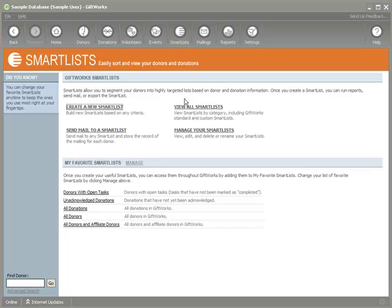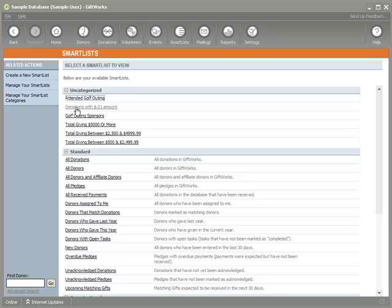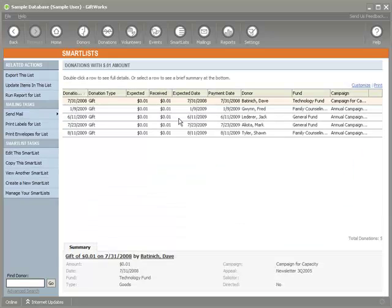The final new option I want to show you goes in conjunction with another update feature in 2010: the ability to enter zero-dollar donations if you have the proper setting. Prior to 2010, you could not enter zero-dollar donations, so some customers would enter those as a penny to get as close to zero as they could. This option gives you the ability to change those penny donations to zero dollars once you've upgraded to 2010. Here's a donation smart list containing all my donations that were a penny — I'll click 'Update items in this list.'